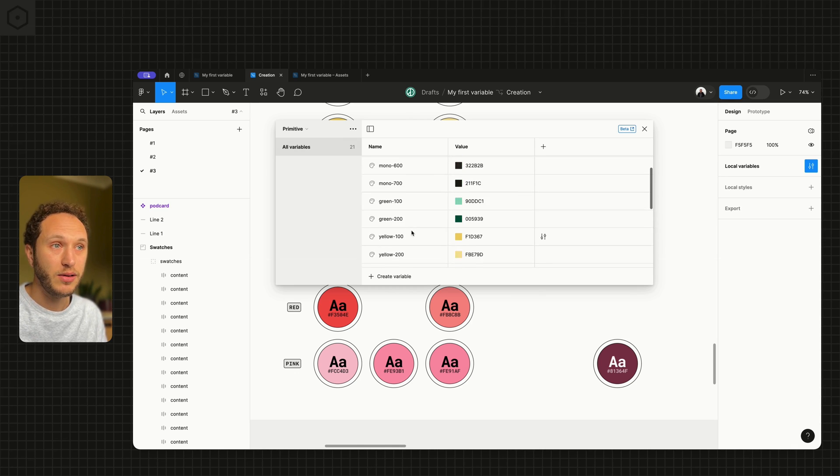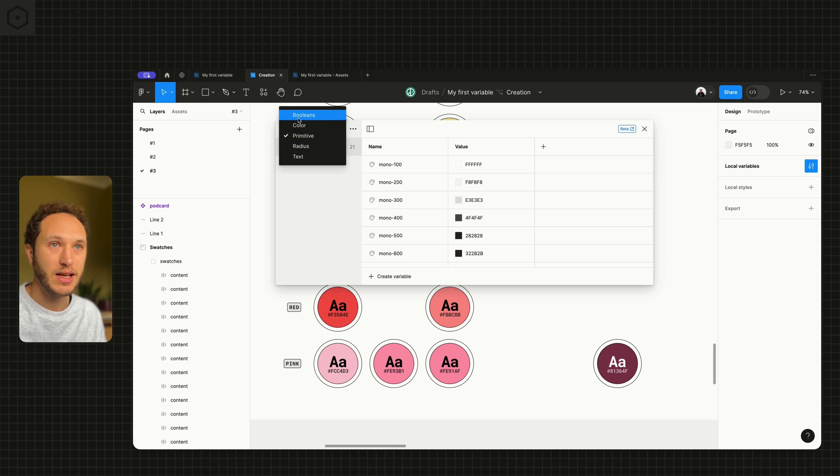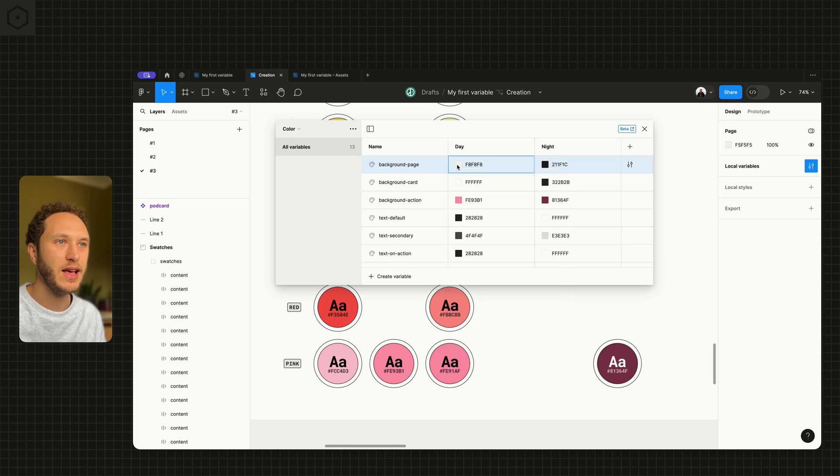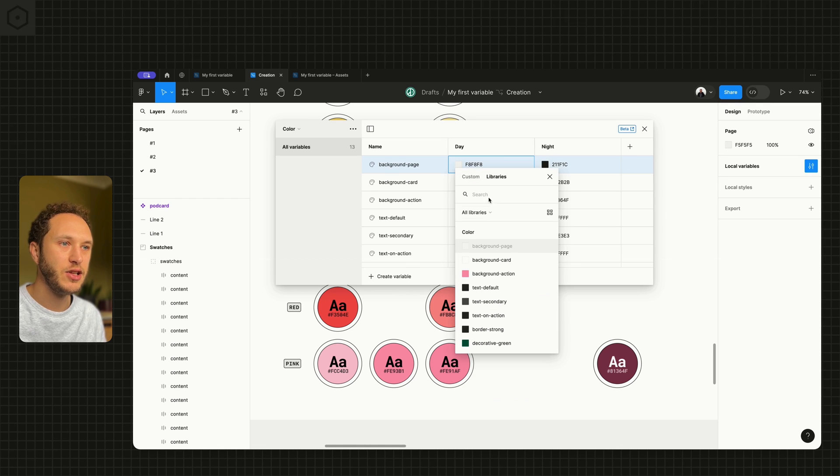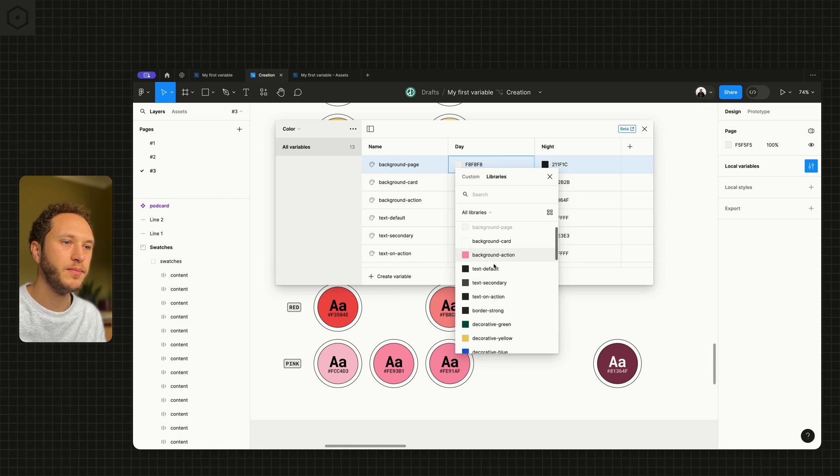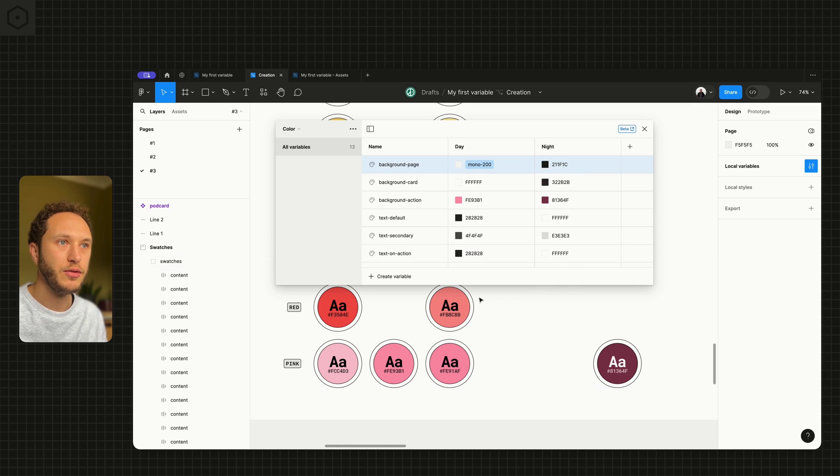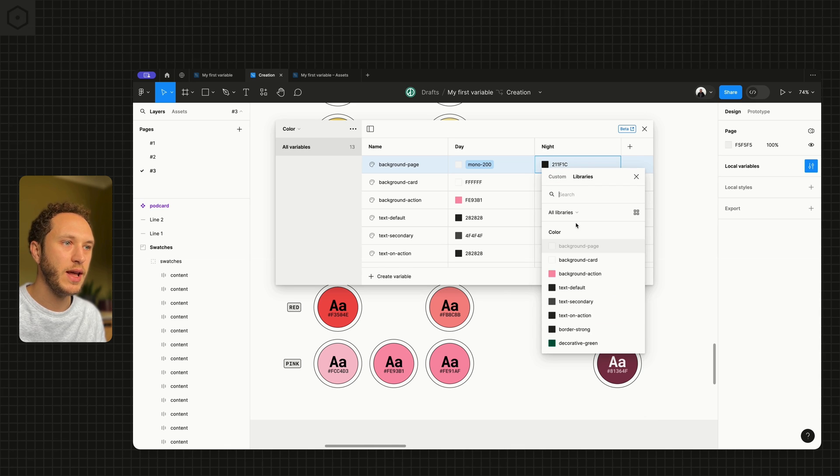Now let's jump over to our semantic collection, or the color collection. I start to apply them. So this F8, F8, F8 is actually coming from a mono. So this is the mono 200. F8's 100. This 2, 1, 1, 2, 1, 2, 1.